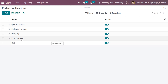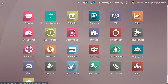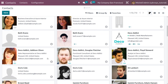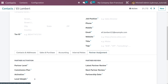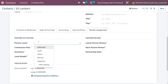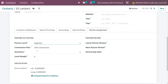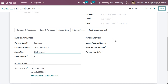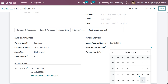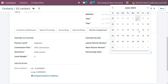After saving, go to the Contacts module and choose a contact from the contact list. I'll select the contact 'Ellie Lampard' and set the commission for this partner. Under Partner Assignment, set the partner level to 'Sapphire' — the commission plan will be automatically applied, and you can also see the level weight. Set the activation to 'Half Contact.' You can provide the latest partner review date, set the next partner review — I'll set it to the 24th — and also set the partnership date.